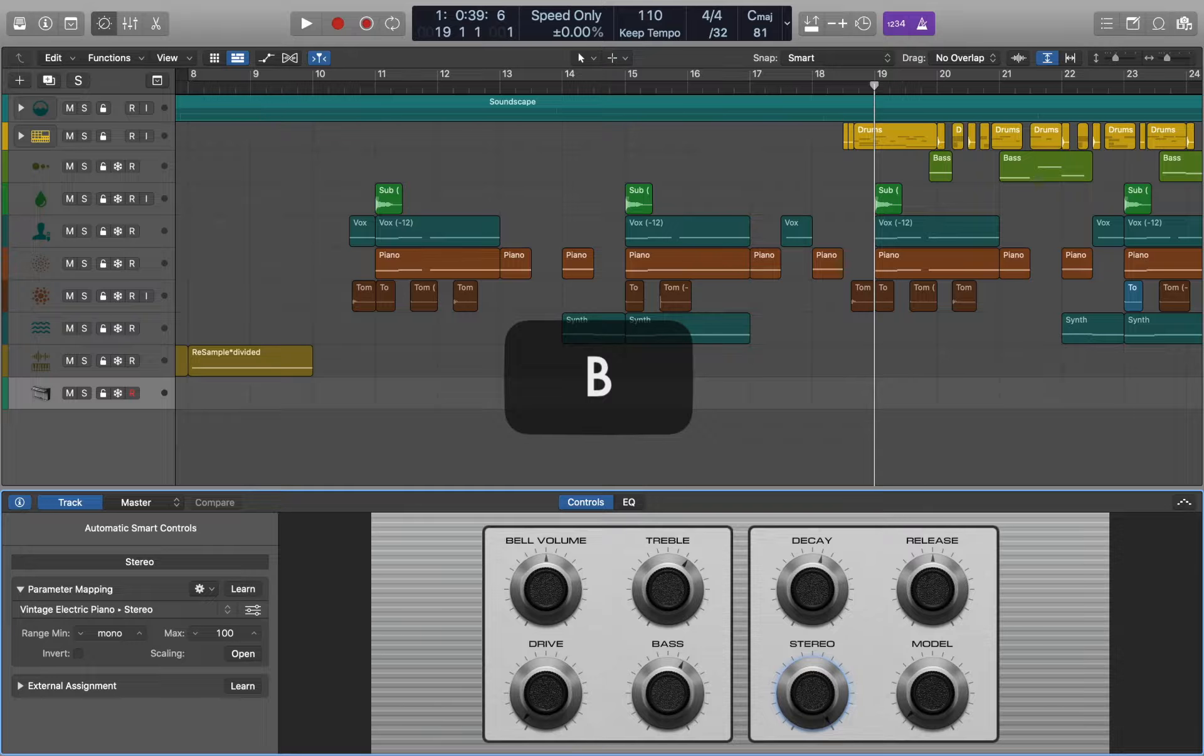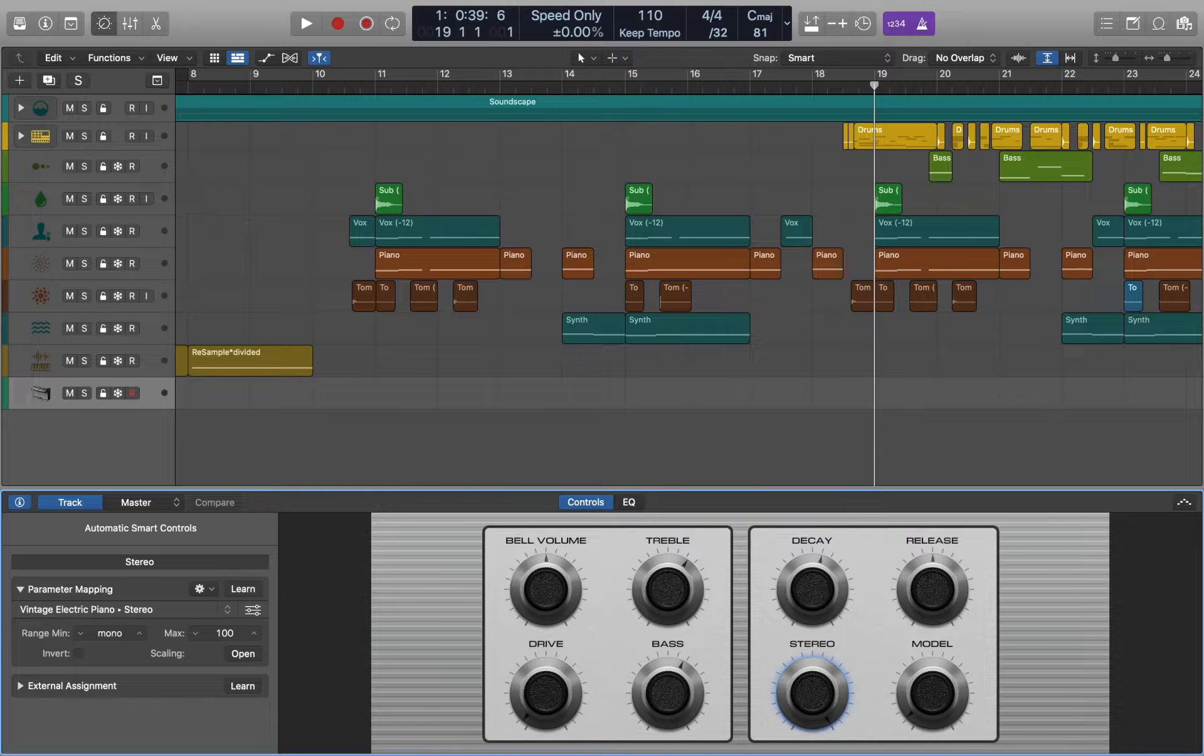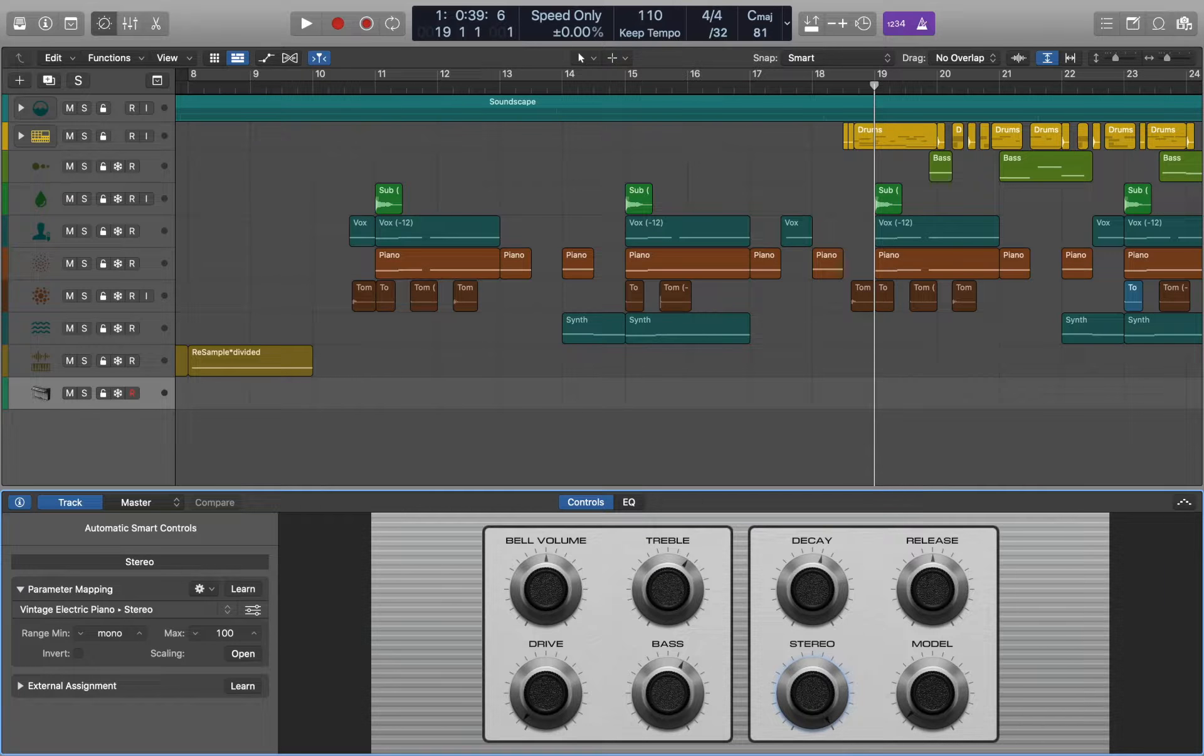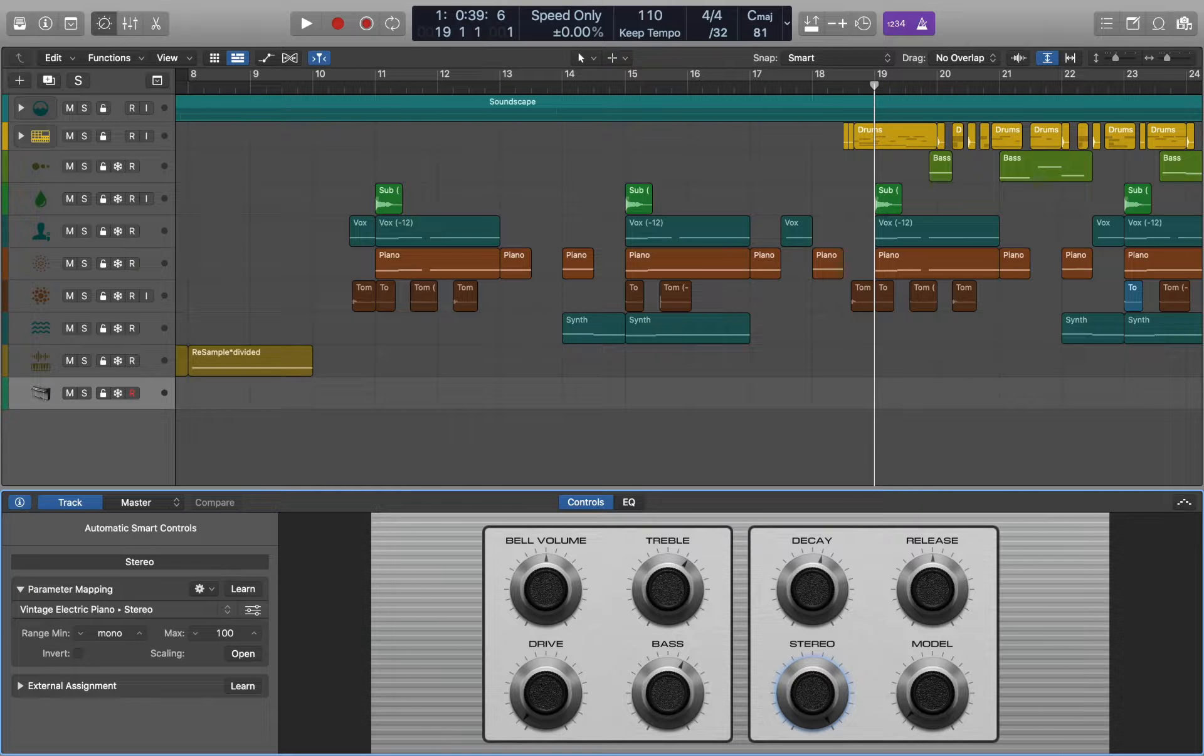Now press B to open smart control panel. Smart controls let you quickly adjust the sound of a track without having to edit channel strip settings or open individual plugin windows.